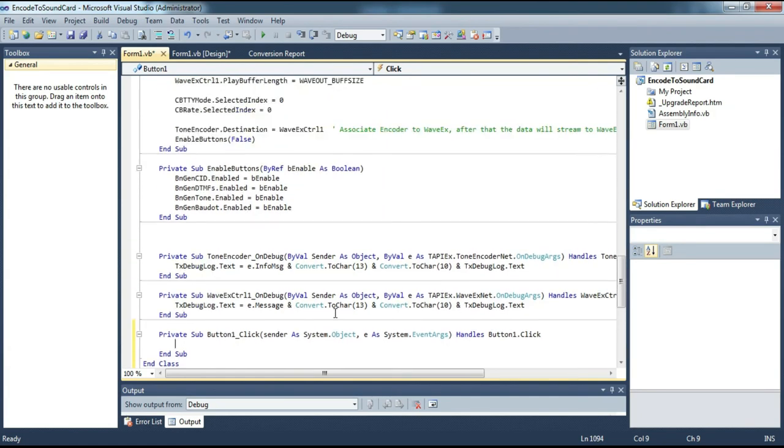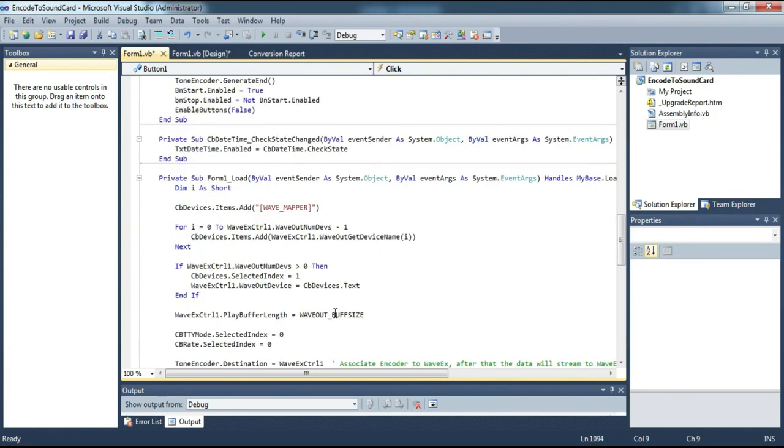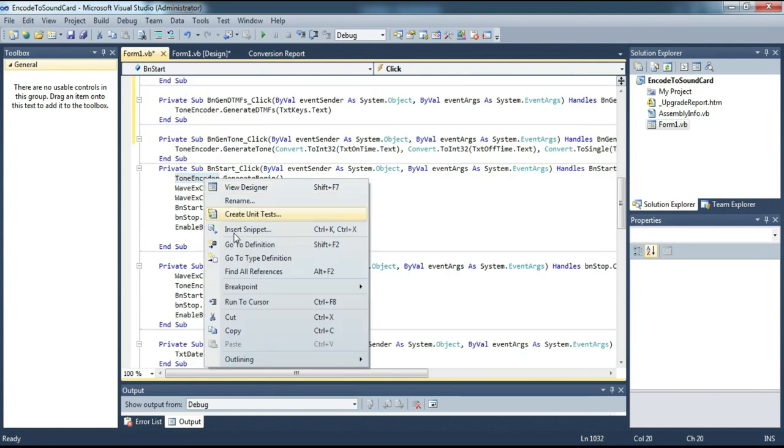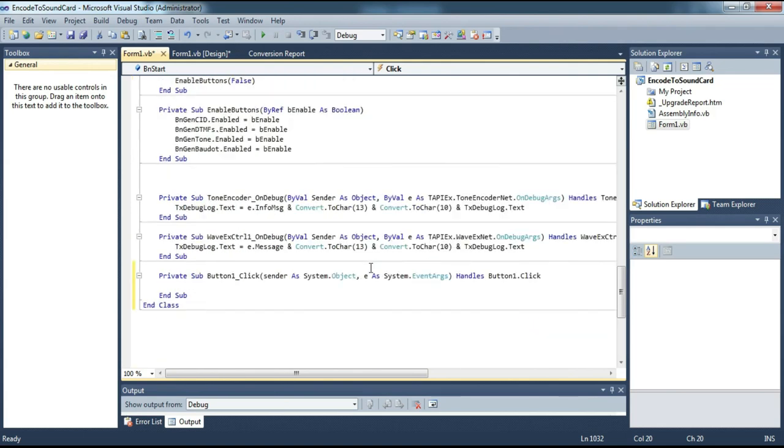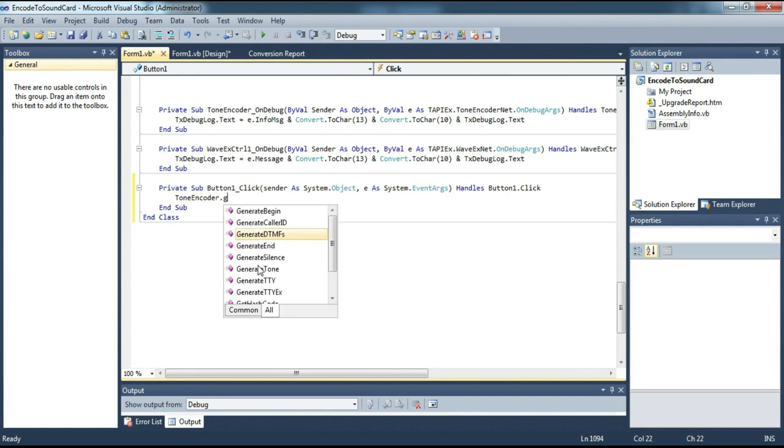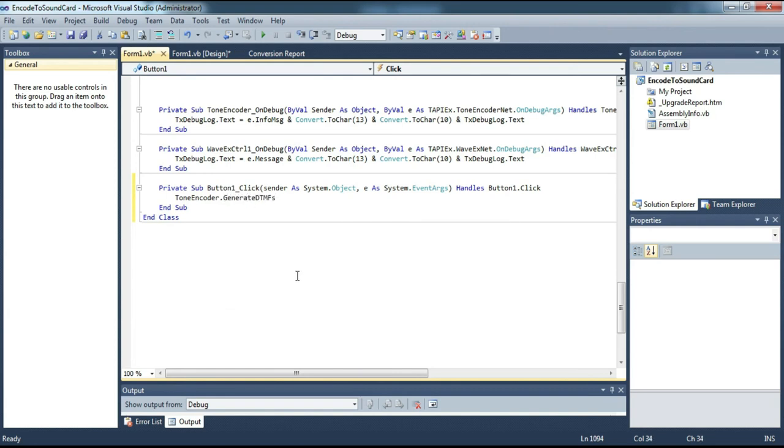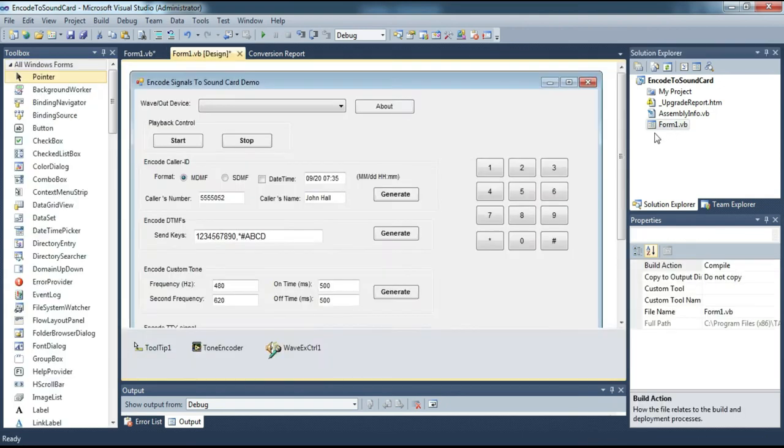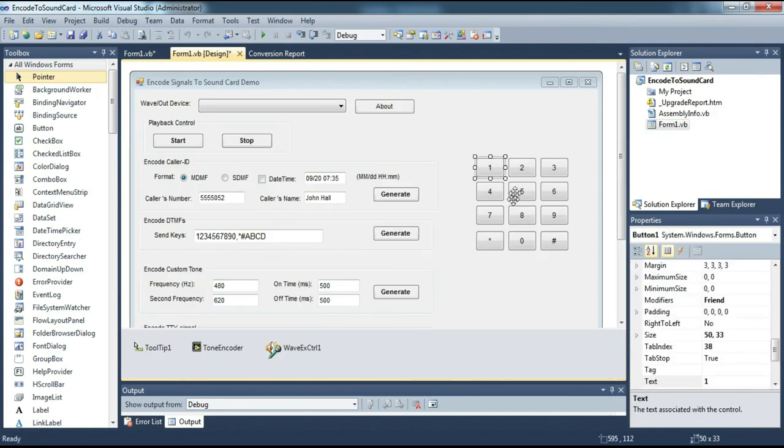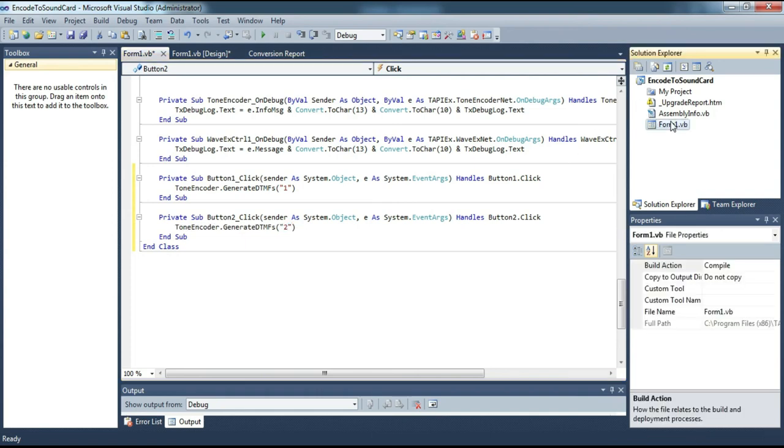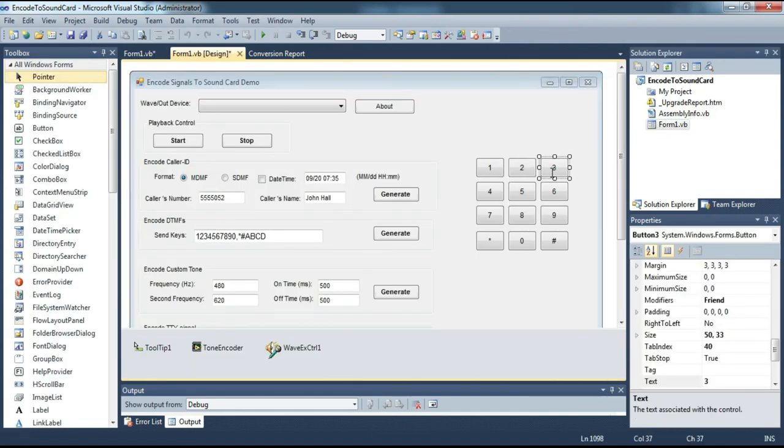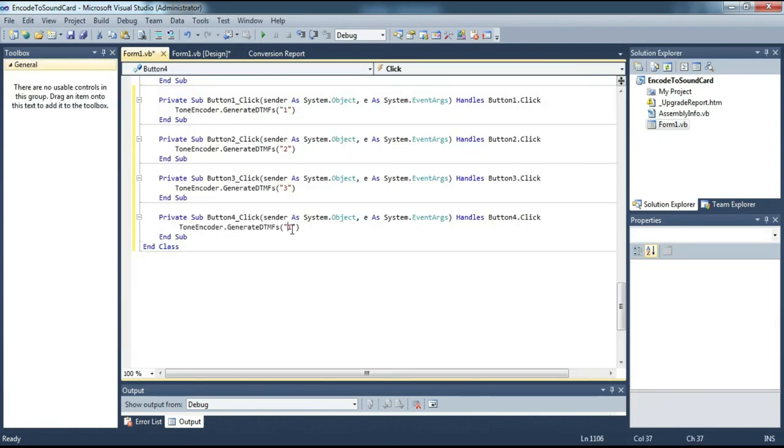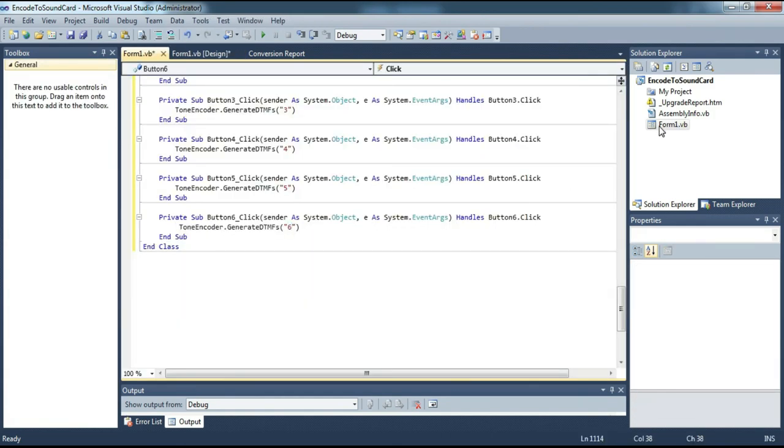We will write a command in the form of an event. When the button is clicked, we write the command in the form of an event as follows. We do it for each button.